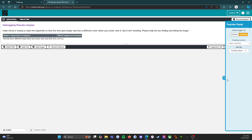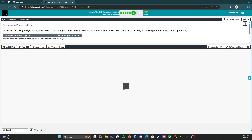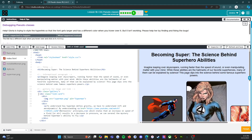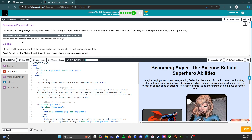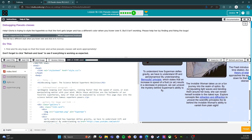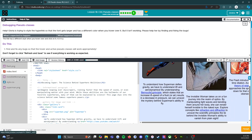Practice B: debugging pseudo classes. Gloria is trying to style a hyperlink so the font gets larger and has a different color when you hover over it, but it isn't working. Expected: the link has a different style on hover and click. What happens instead: nothing.